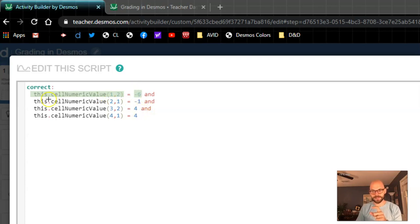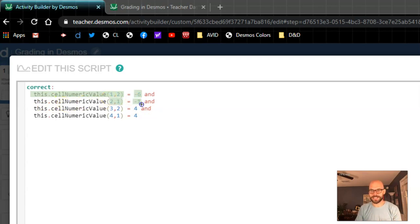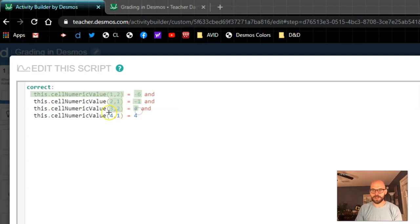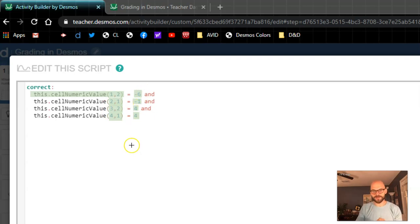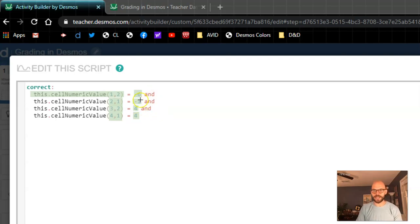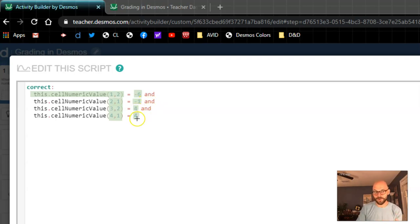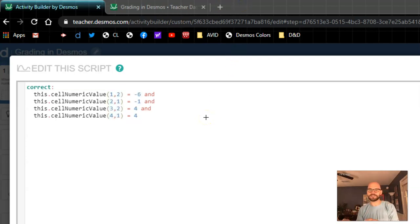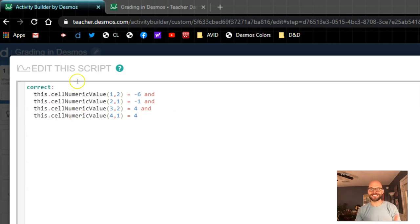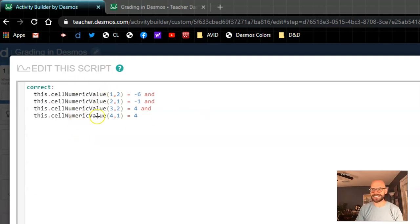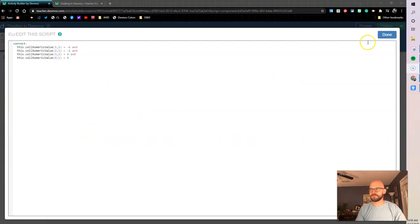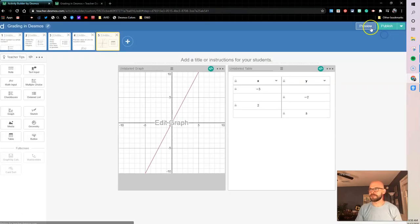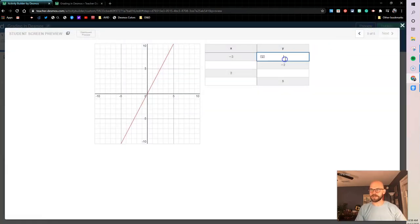So what I'm essentially saying is when this table, when the cell at row 1 column 2 is equal to negative 6, that's part of the puzzle for making this true. So we did that for each one, right? When I said here row 2 column 1, when that's negative 1, row 3 column 2 is 4, and row 4 column 1 is 4. When all of those are true, I'm gonna mark this as correct. And these ands are what kind of string that together, right? So when I have negative 6 and negative 1 and 4 and 4, this whole table is going to be true. Right? So that's how we're telling the computation layer to check all of those cells for us out in the activity.